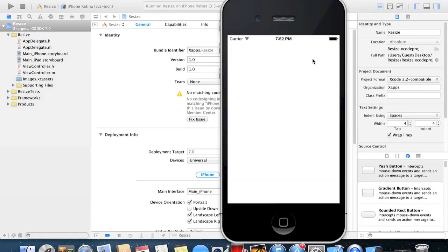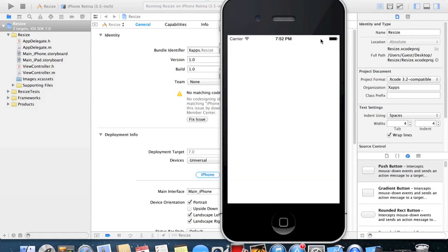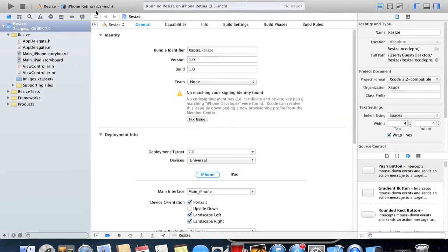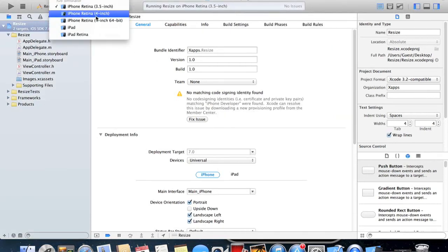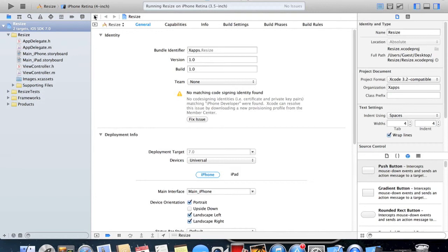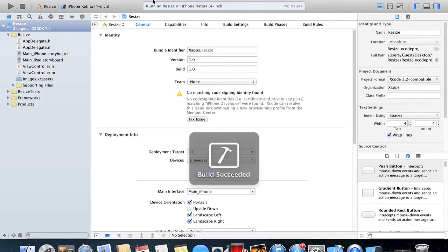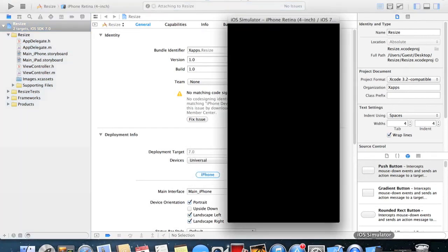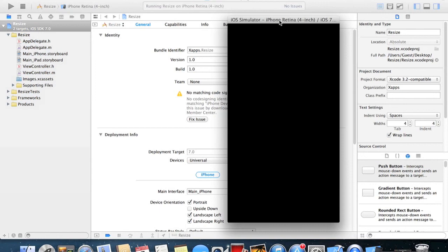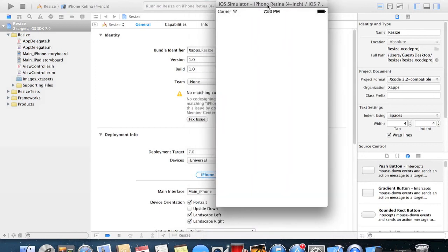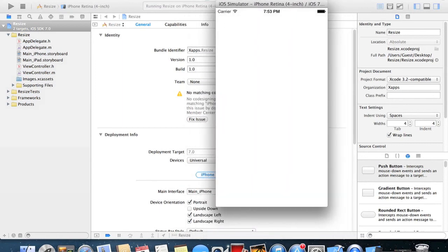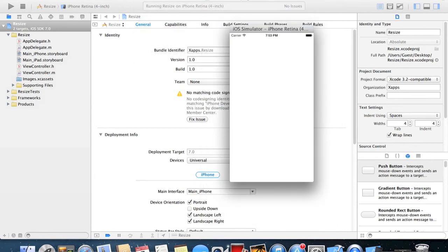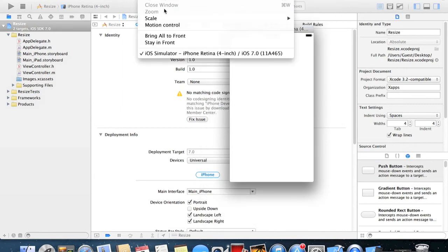Now if we try this with the iPhone retina 4 inch, which will be the iPhone 5, we can start up the simulator and we can do the same. Window, Scale, 75%, Window, Scale, 50%, and Command 1 back to 100% and so forth.